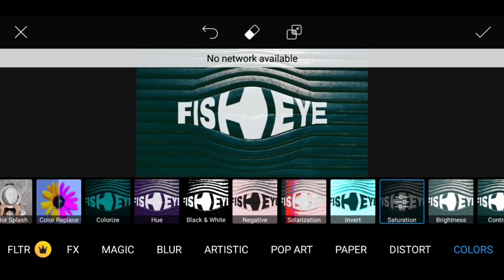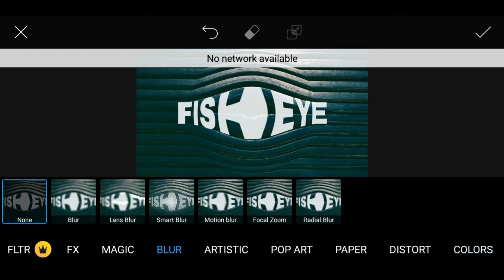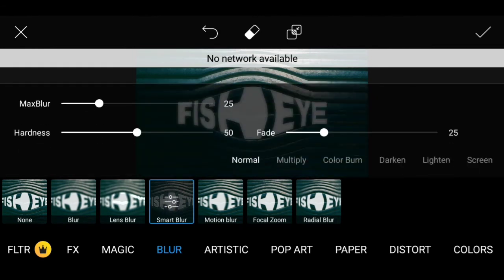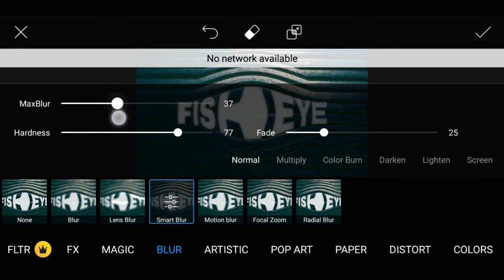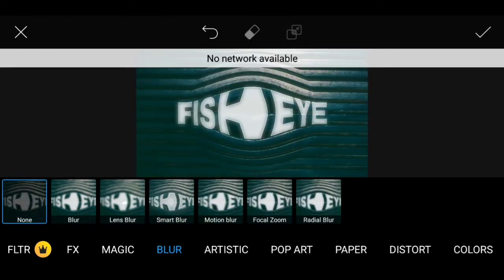Then go to Color Scope and increase the Saturation. Next, click on the Blur option — not Smart Blur. Click on Blur, add light and water, set the Hardness to 77 and the Max Blur to 41.